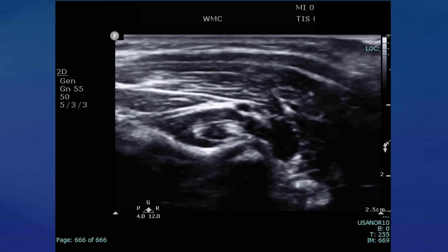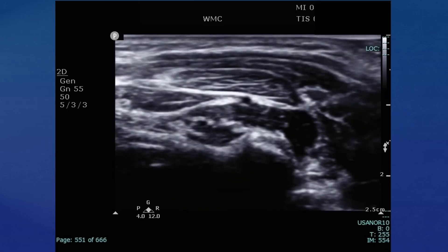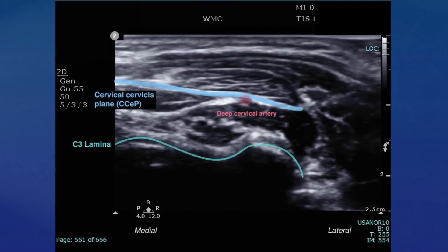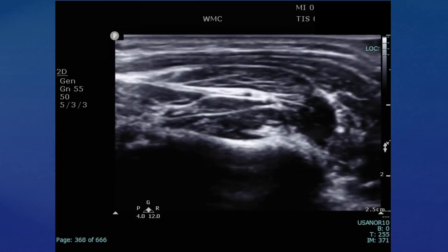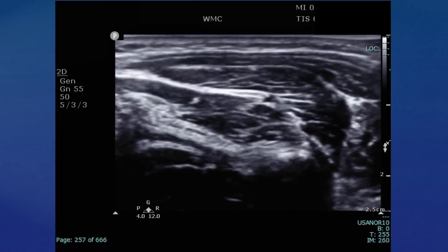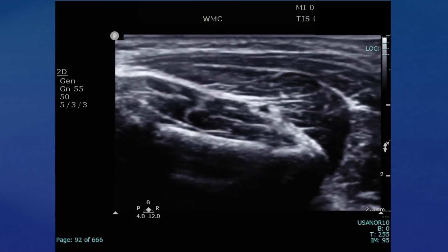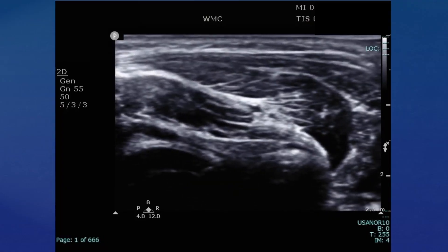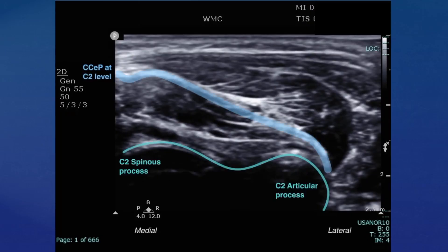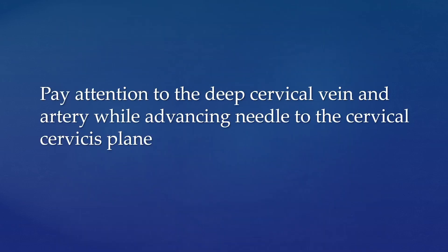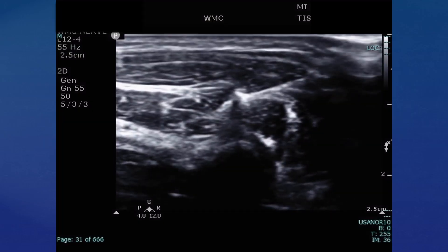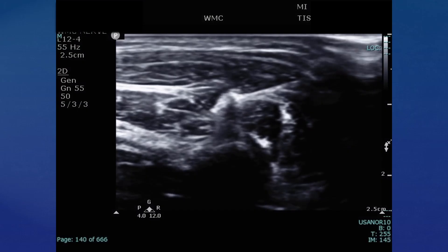This video demonstrates the ultrasound probe scanning from C3 to C2 level. You can see the local anesthetic injection at C2 level.